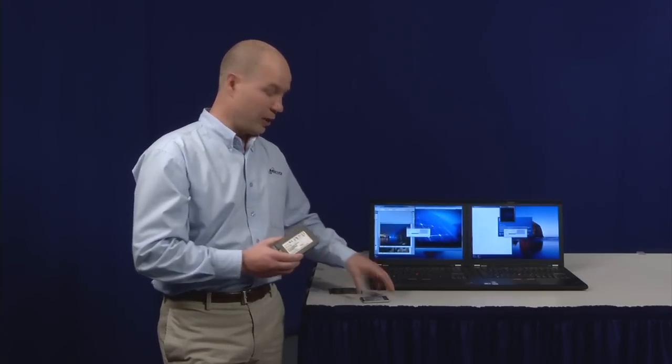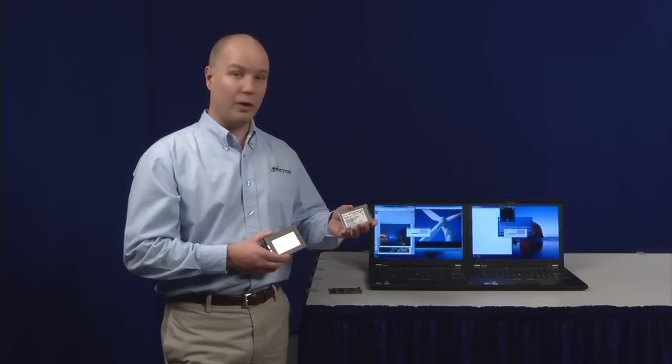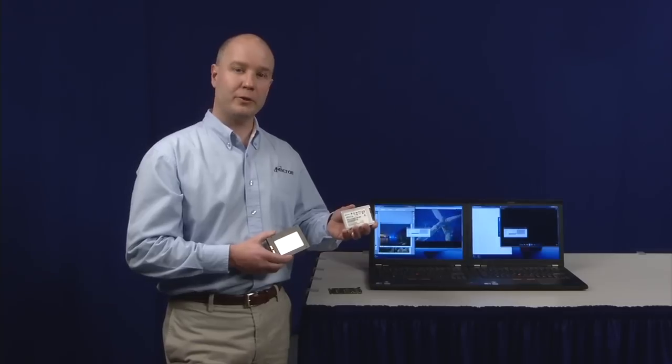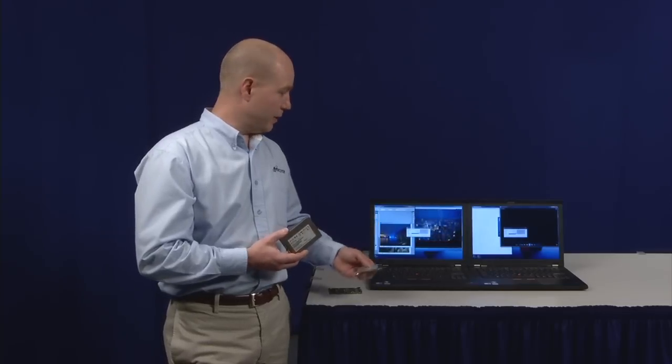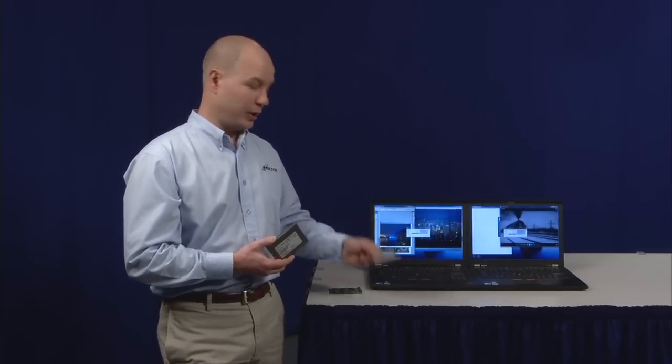C400 is available in two form factors. It's available in a 2.5 inch, as well as a 1.8 inch. These laptops here happen to be running the 1.8 inch.